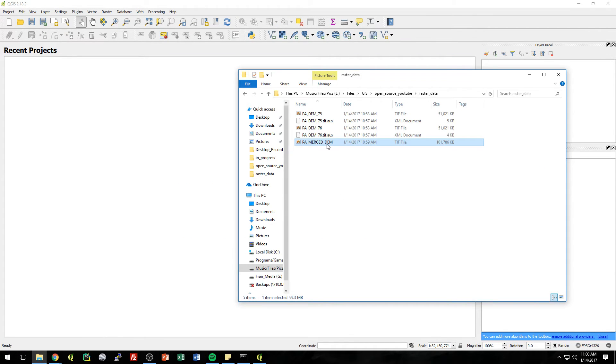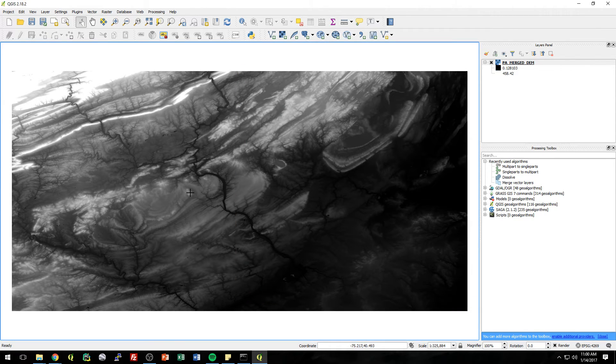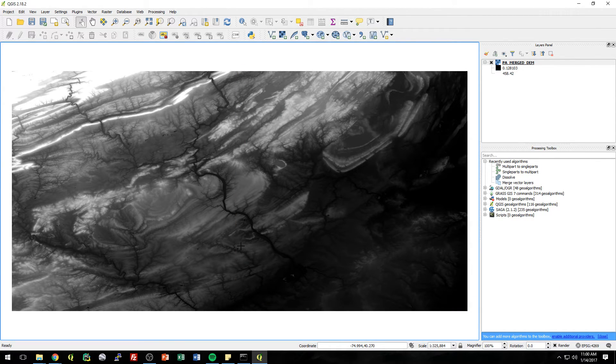Alright, let's go drag that in. Merge DEM. Alright, there we go.